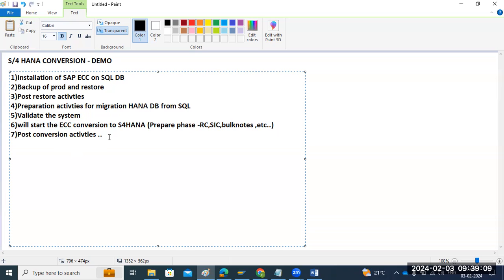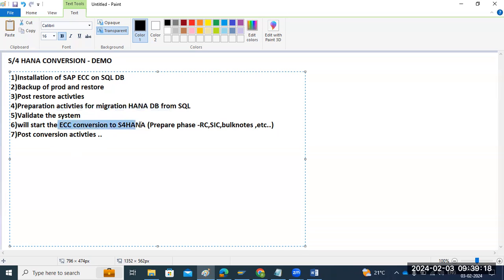Then validations — this step will take a very long time. This is the migration to the HANA database and ECC conversion to S4 HANA — not an in-place migration.